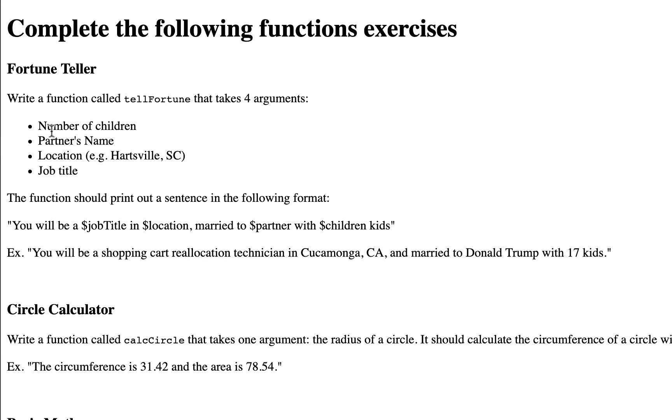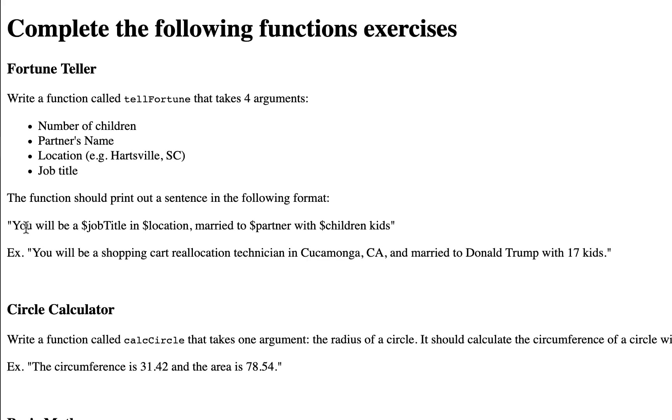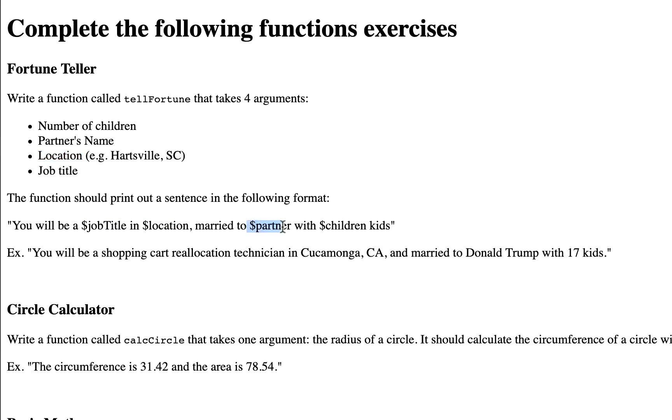Now remember, you can name these anything you want inside the function declaration—your variables can be named anything you want. The function should print out a sentence in the following format: you will be a job title in location, married to partner with number of children.